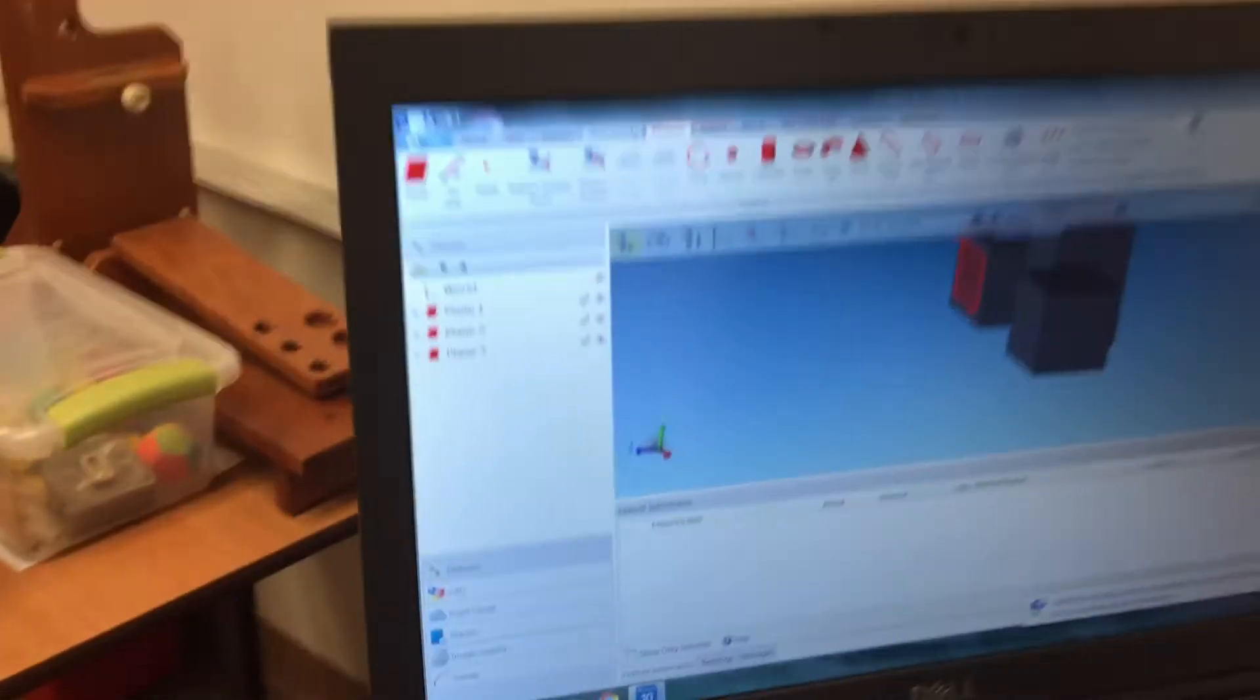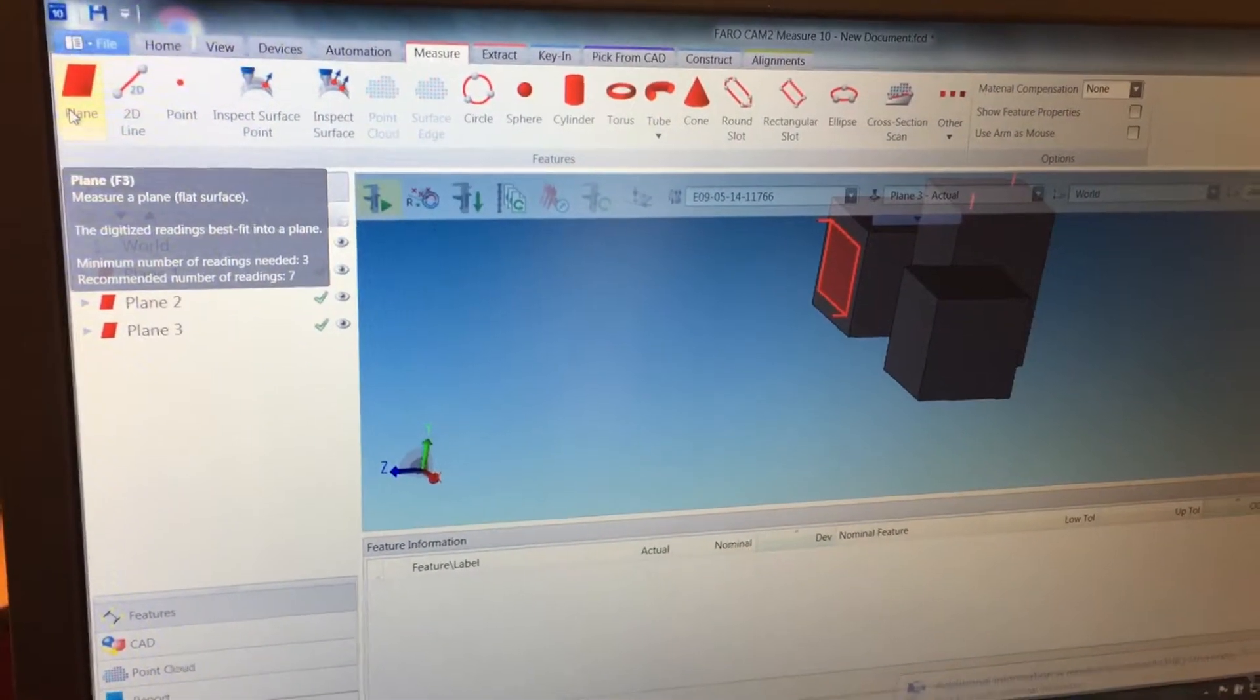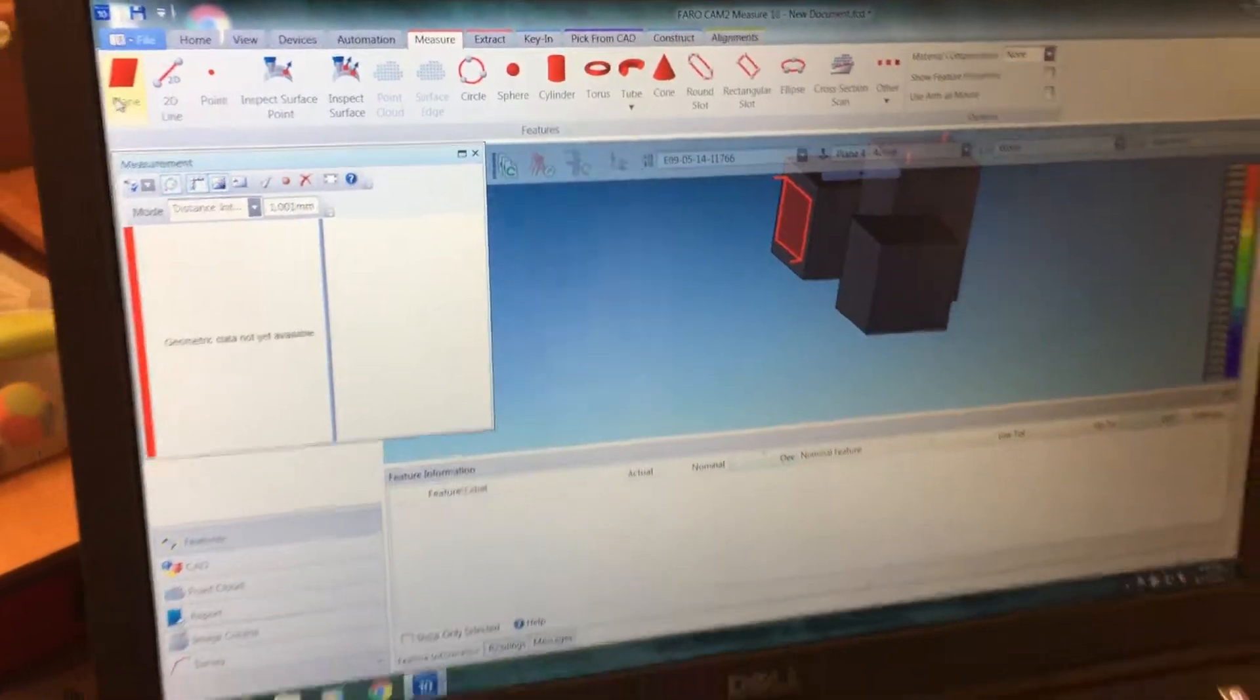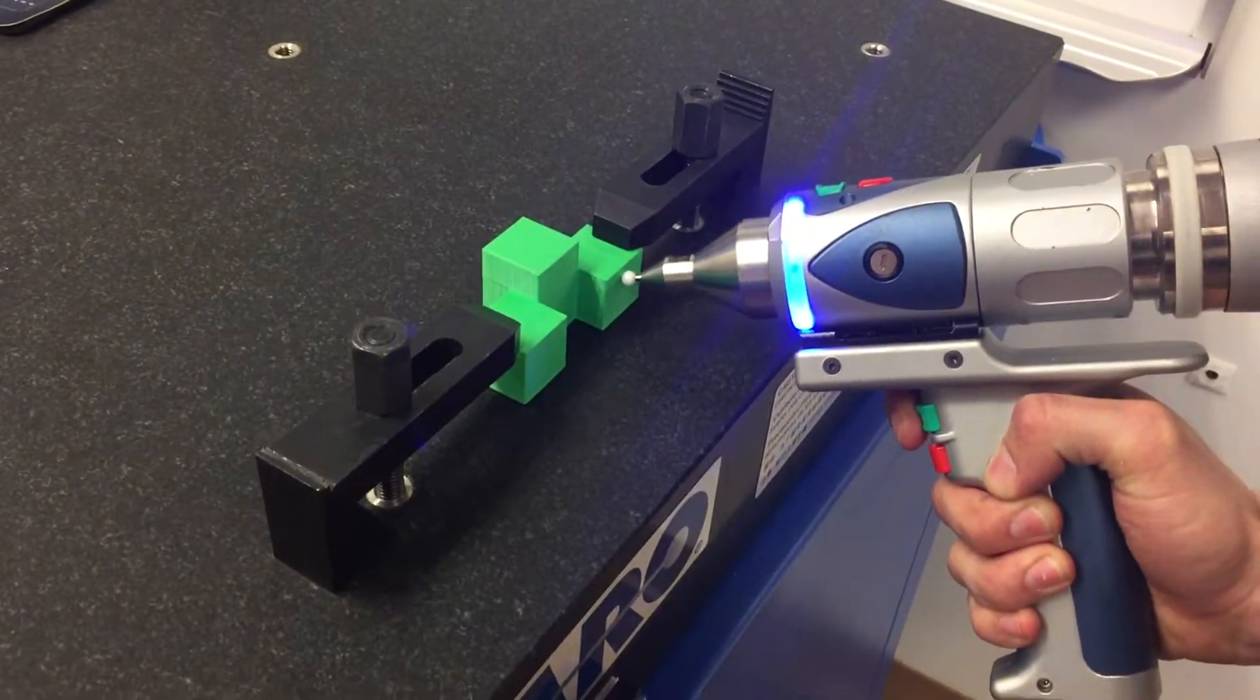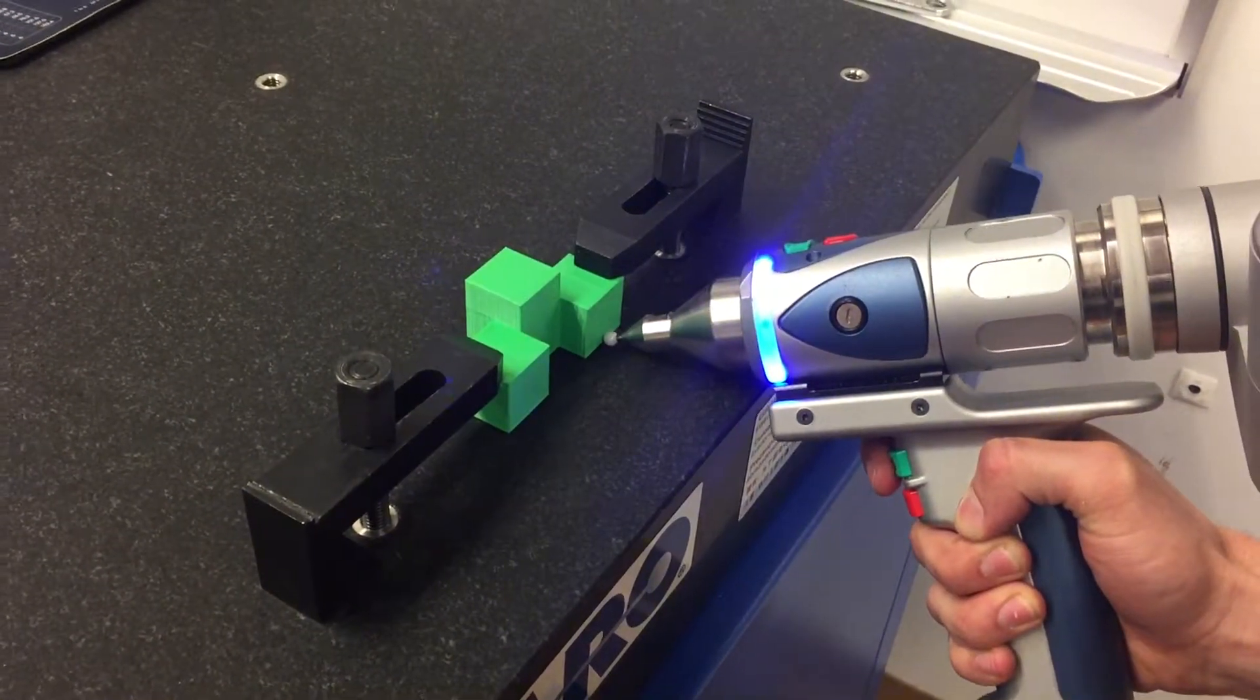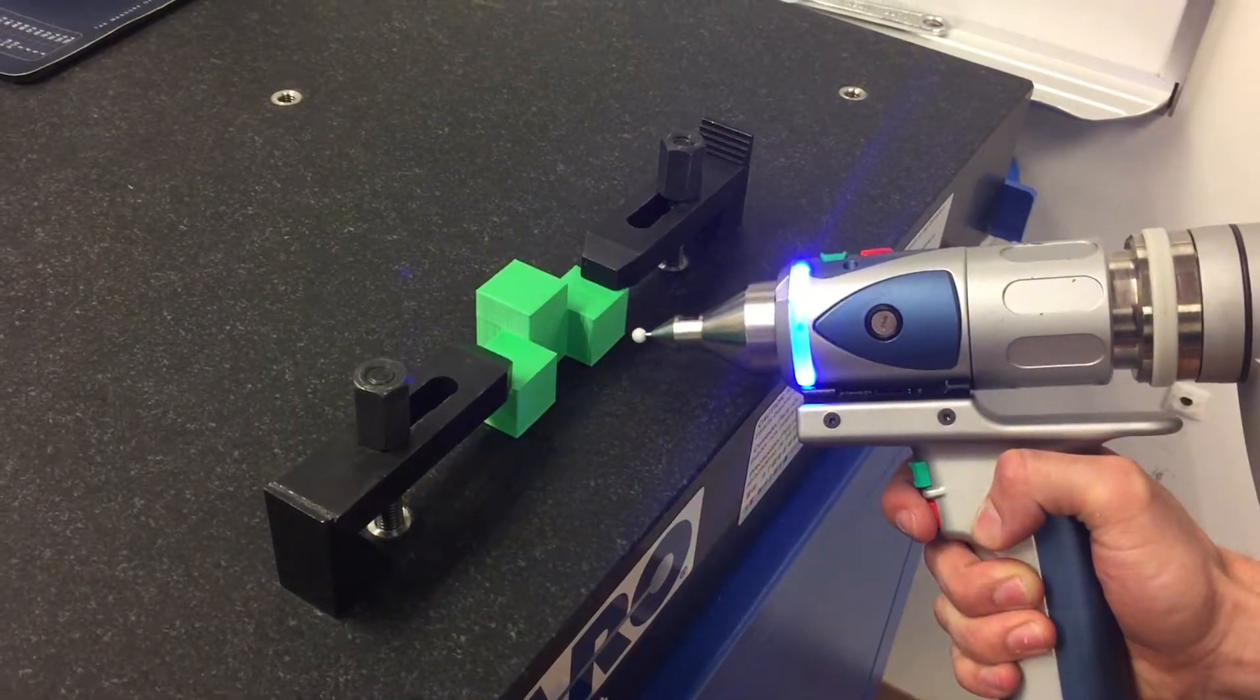The first thing to do is select Measure and then Plane. Now you're ready to find one of the planes. I'm going to take four to five points along the plane and then hit the red button.